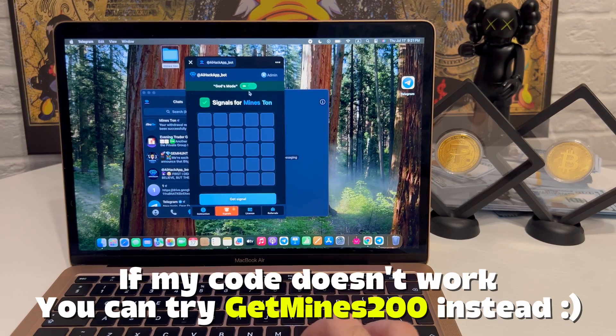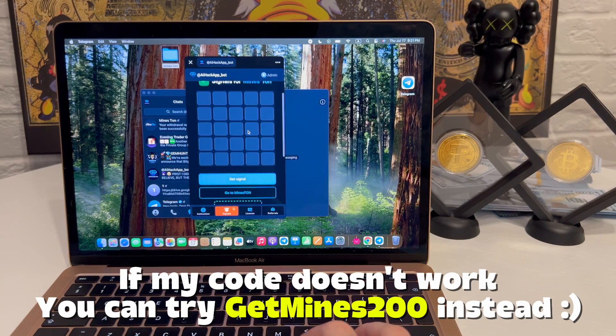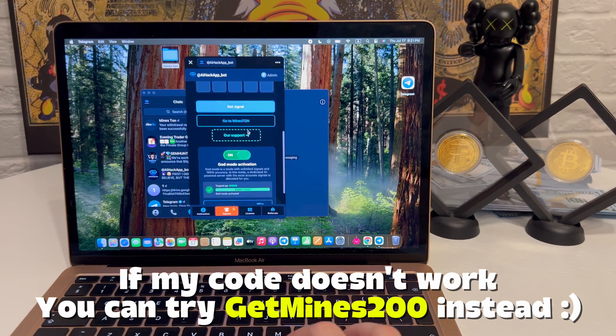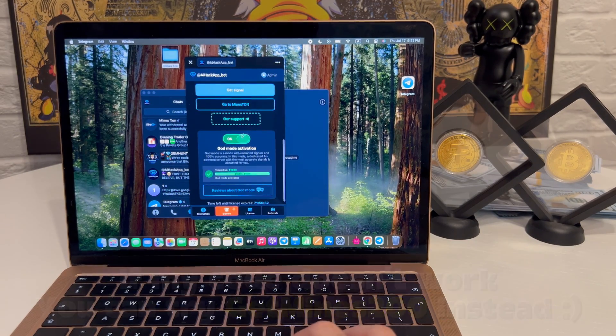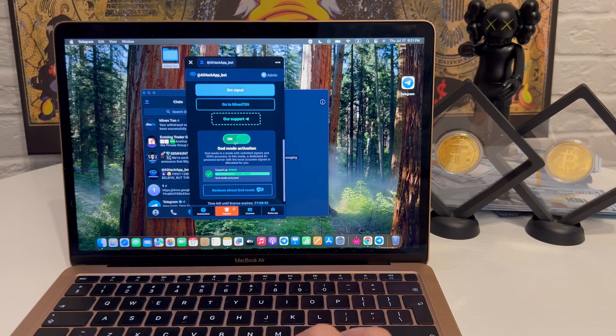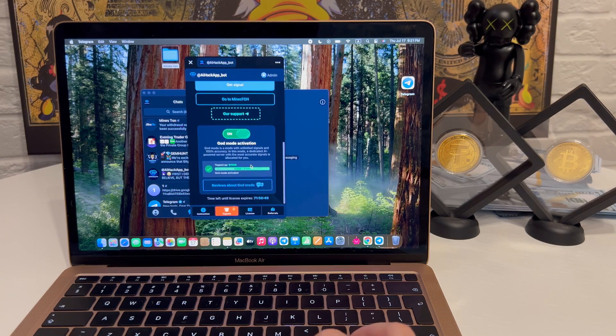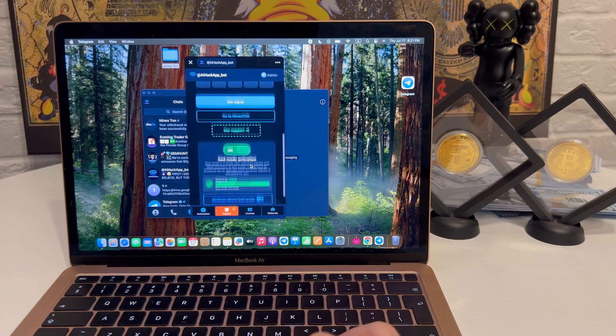Suddenly, something changes. A new option shows up in the interface. Looks like the so-called precision mode that people were talking about in the group. Time to test what it can really do.